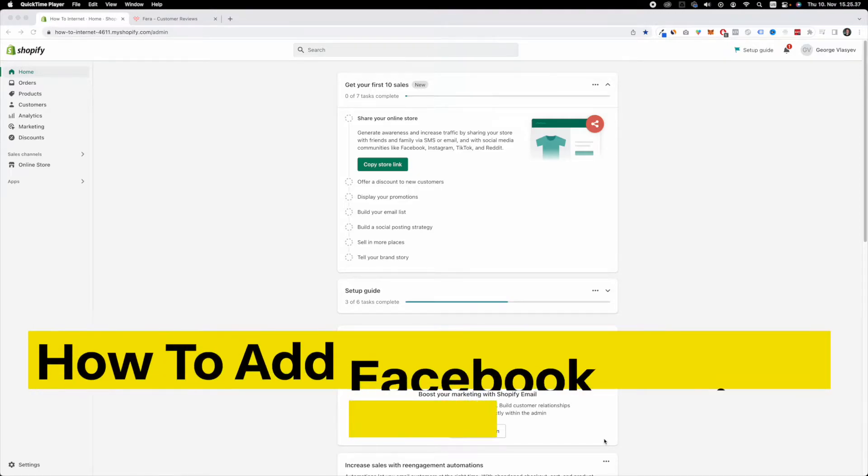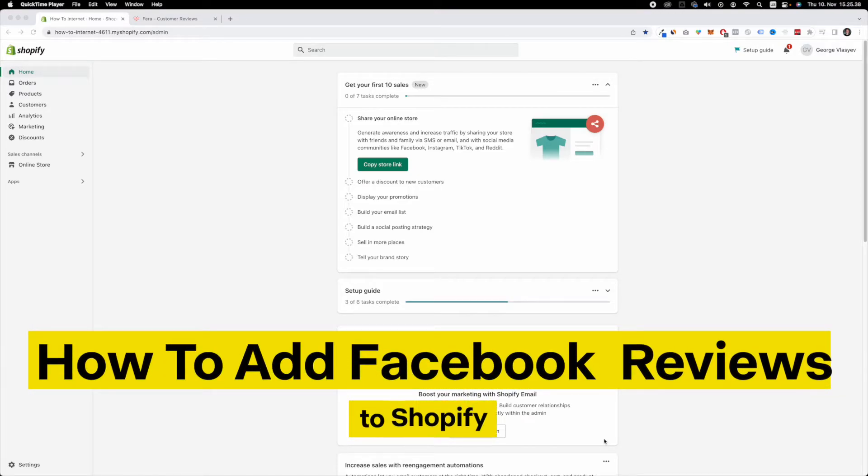Hello and welcome. In this video, I'm going to show you how to add Facebook reviews to your Shopify website. So let's get started.